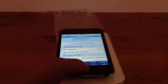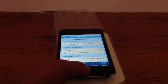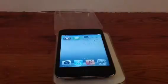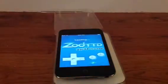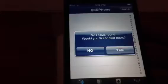So once you got that you can just click your home button and go home and open up gpSPhone. As you can see right here it will ask you would you like to find the ROMs, which is like the games. So you say yes.